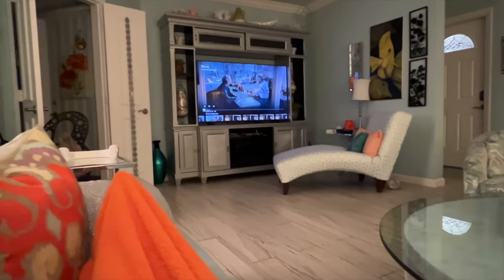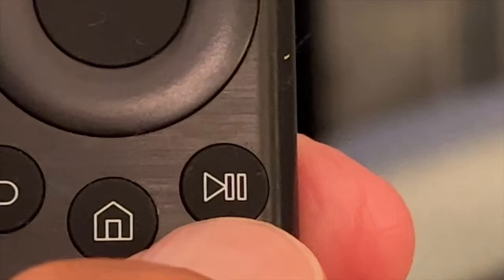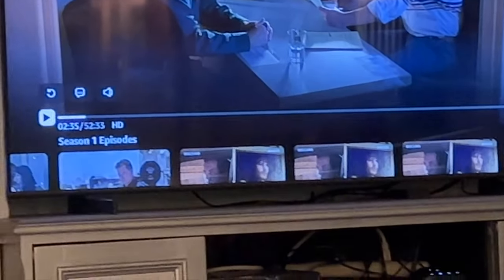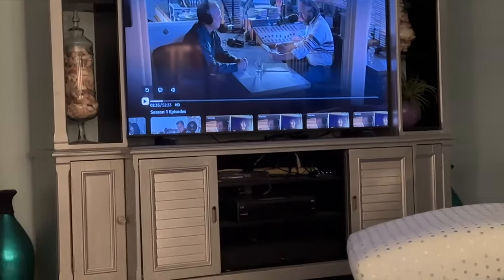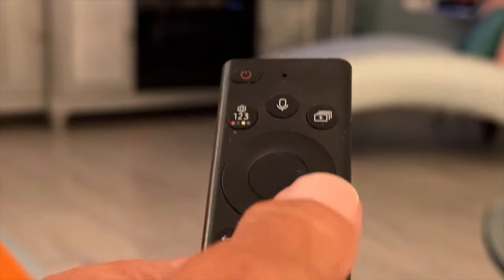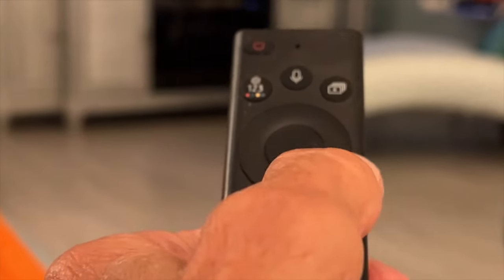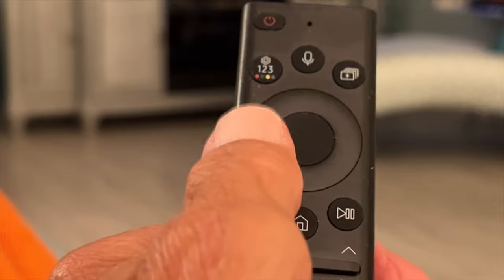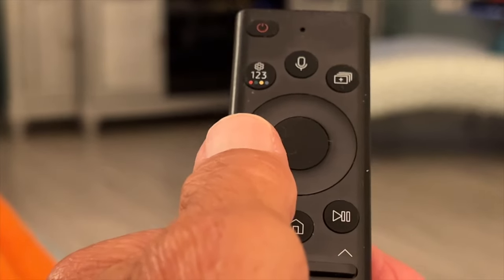So you'll see there's the timeline there. To get to that timeline, this is the button you press. That stops it and puts it on the timeline. Then, if you want to move forward, you go right side. If you want to move backwards, you go left side.